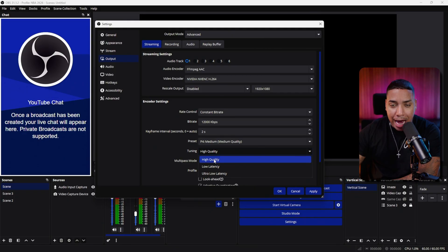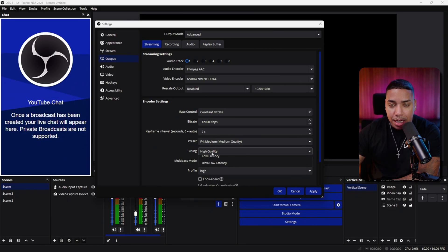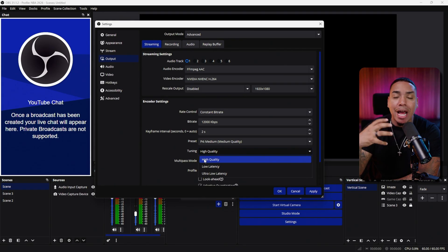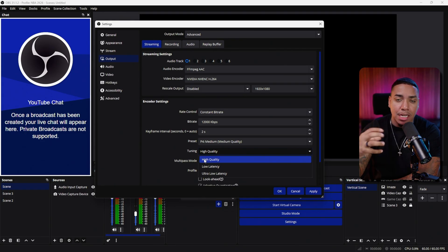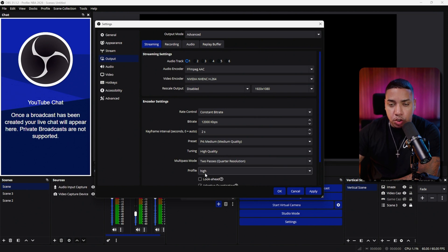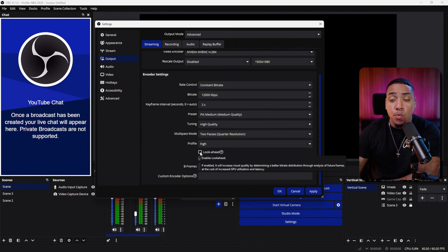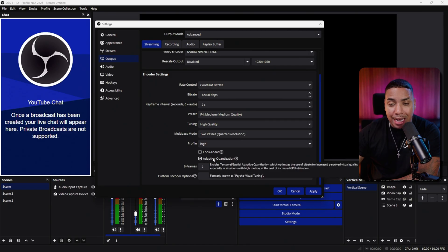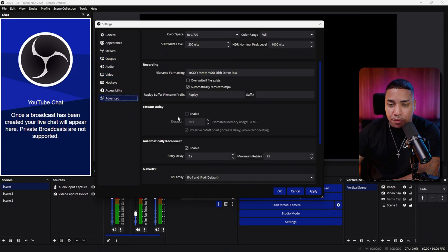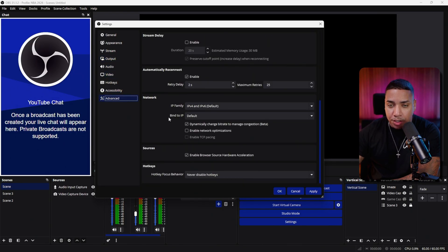For Tuning, set it to High Quality — or you can choose Ultra Low Latency, which gives the fastest response time when communicating with your chat. Set Multi-Pass Mode to Two Passes, Profile to High, uncheck Look Ahead, check Adaptive Quantization, and set B-Frames to 2. Then quickly come to the Advanced tab, where there are a few more things we want to set up.